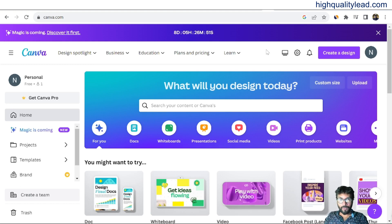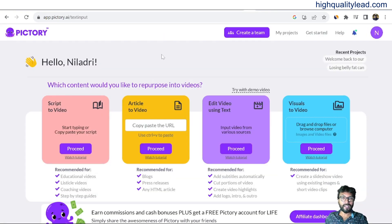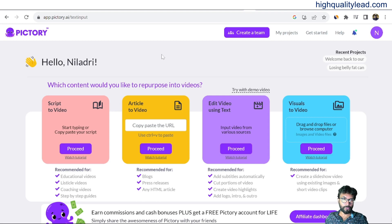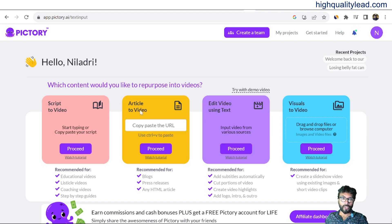The first platform to create videos is Pictory. This is a recurring billing software you need to pay monthly. There are various options like script to video, article to video, edit video using text, and visuals to video. We'll use the script to video option first.